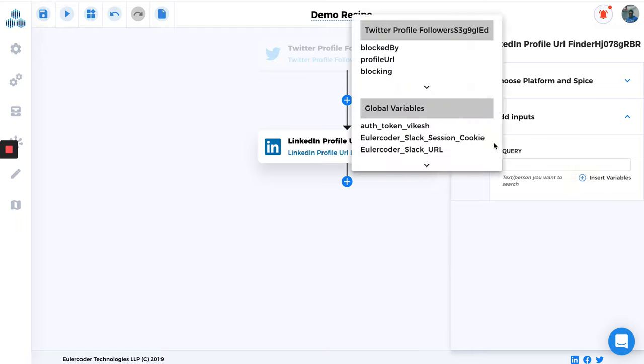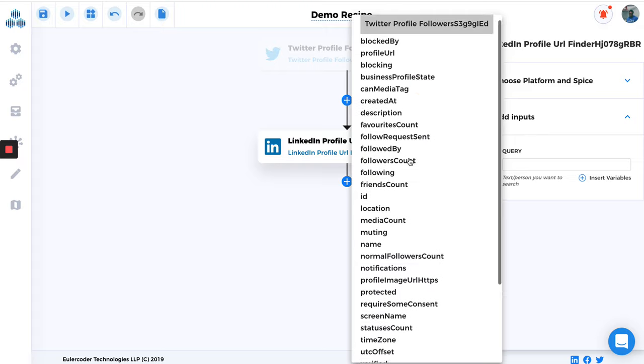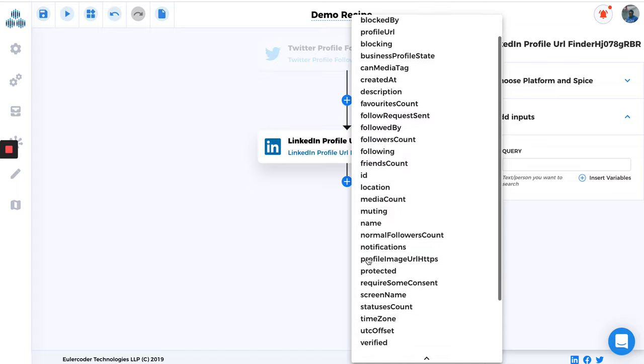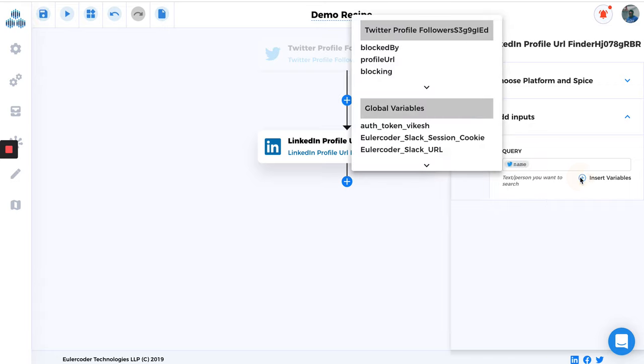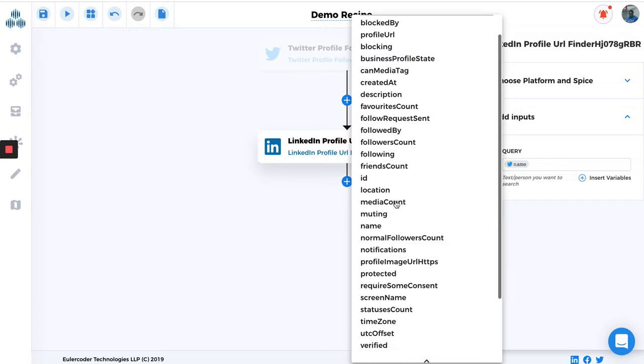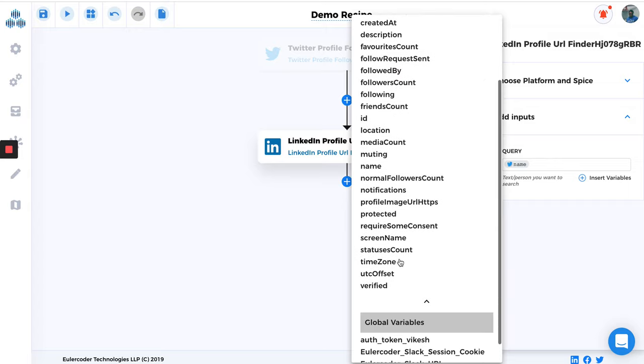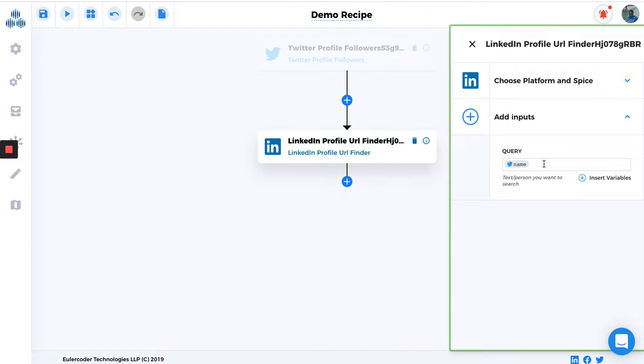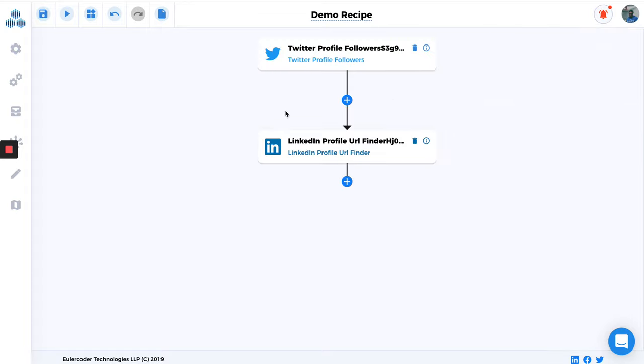And then you can basically do the mapping. So this is all you will get in Twitter Profile Followers: blocked by, profile URL, ID, name. So I'm just going to, for finding profile URL we need name, right? So I'm just going to type the name, and you can give some more data as well. Maybe you can type location as well, and description is there. You can give description as well. But I'm just going to go ahead and just type the name here just to check this is working well and see how many profiles we get.